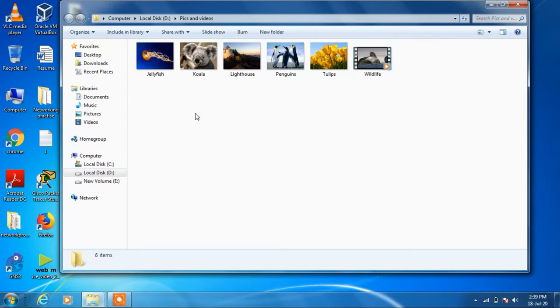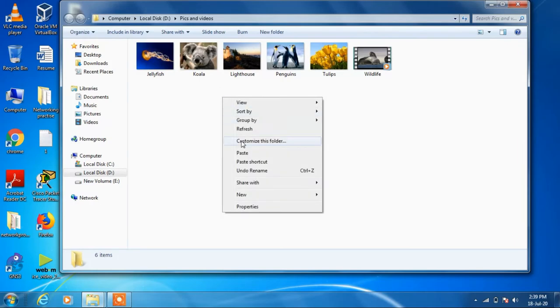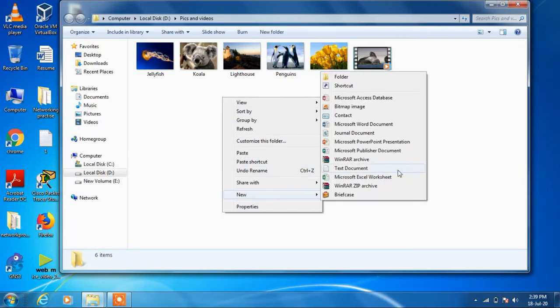So if you make any change in this folder, like suppose you create any new file in this.